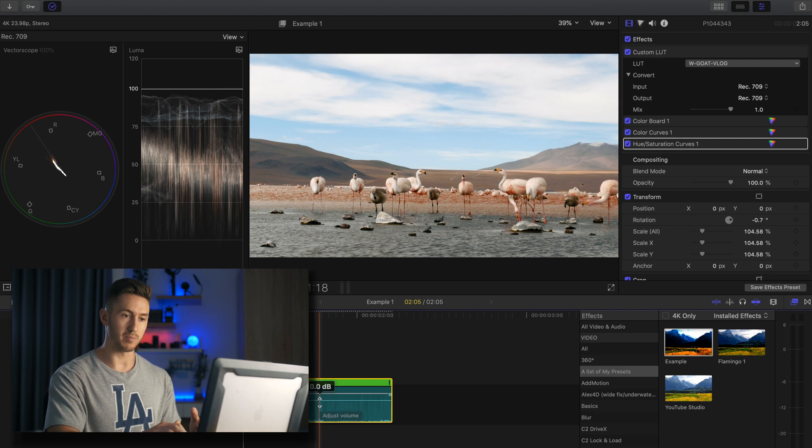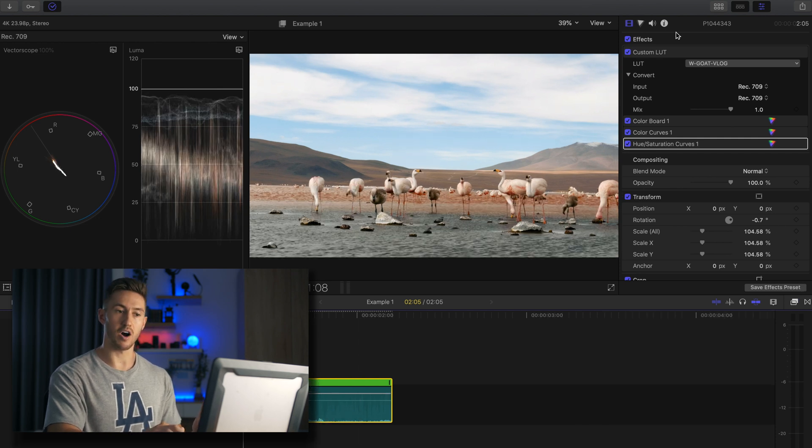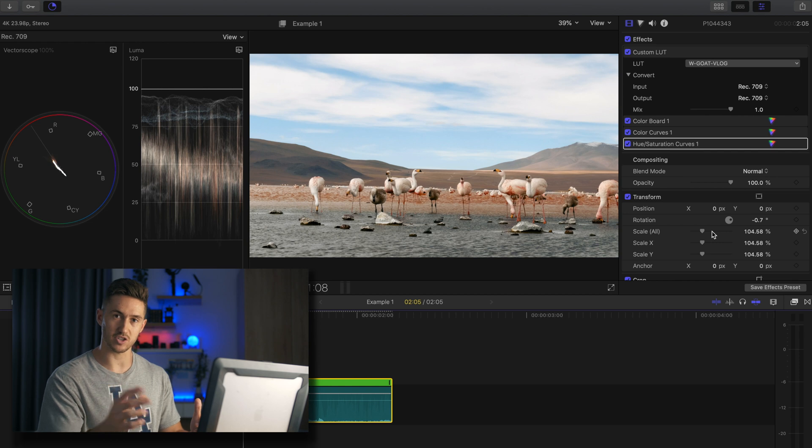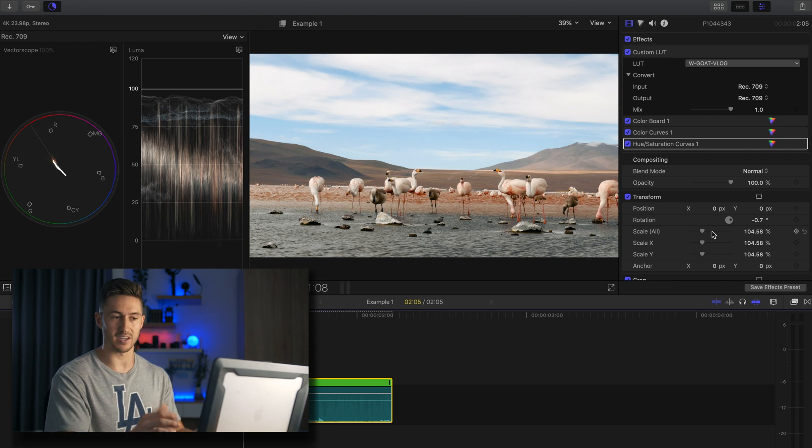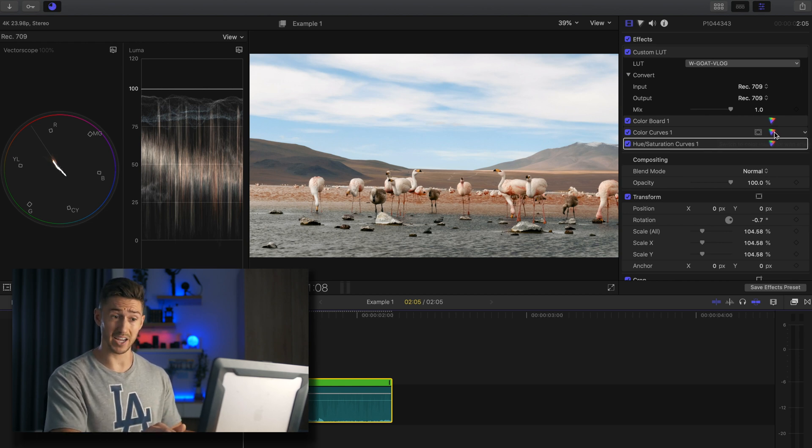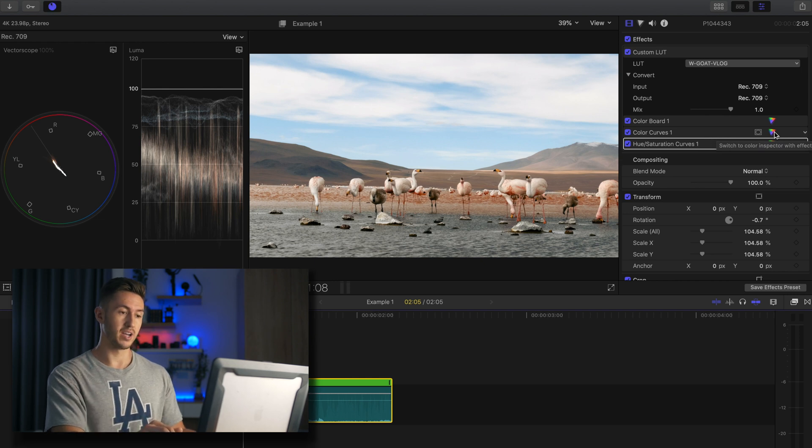And boom, I have everything I want. I have all of the adjustments I made. So if it is another shot and maybe is in a darker room, then I can make some adjustments to my color curves or my color board and the exposure tab or whatever you would like.